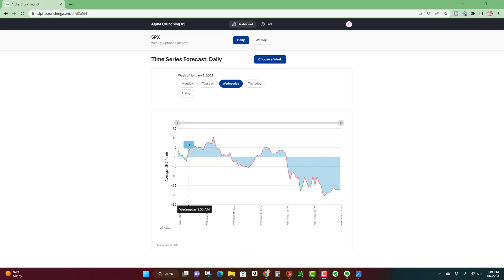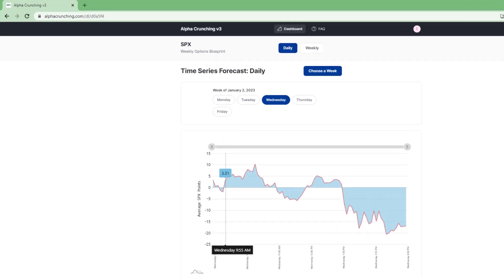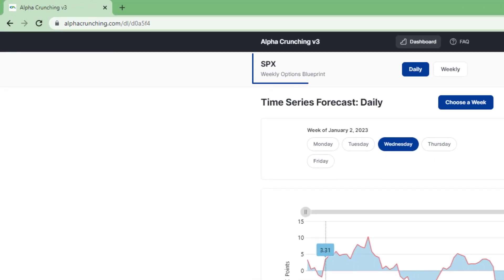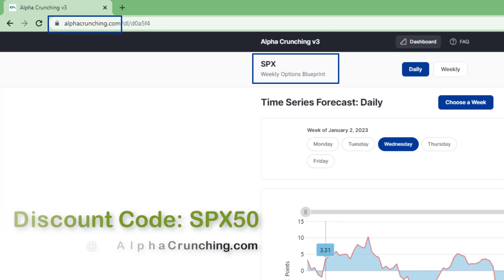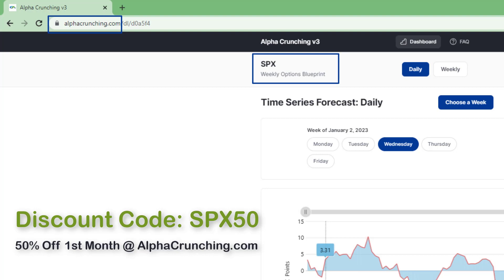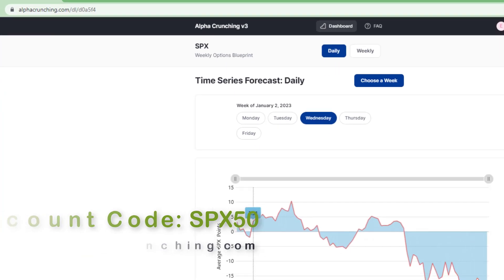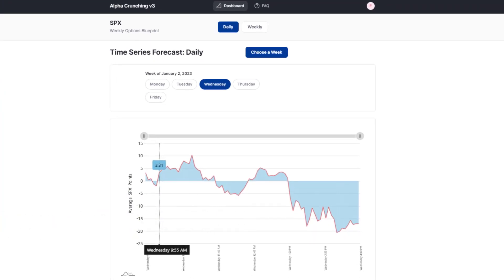This intraday trading strategy for the S&P 500 uses the SPX weekly options blueprint from alphacrunching.com to trade credit spreads that expire the same day, also known as zero DTE options. We're going to quickly see how it works using a recent trade example.